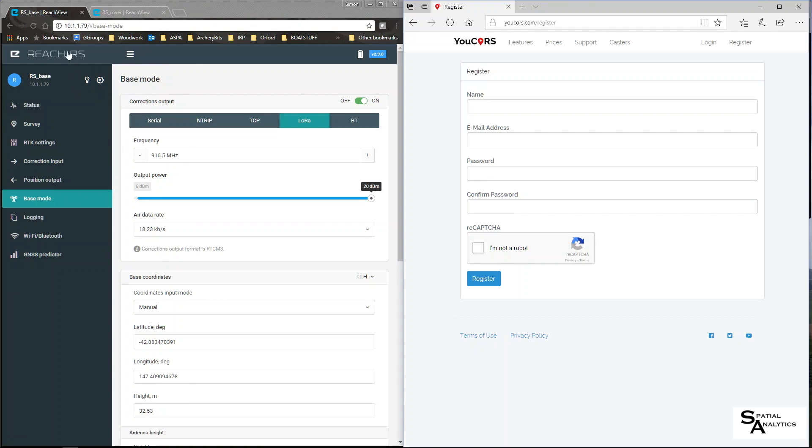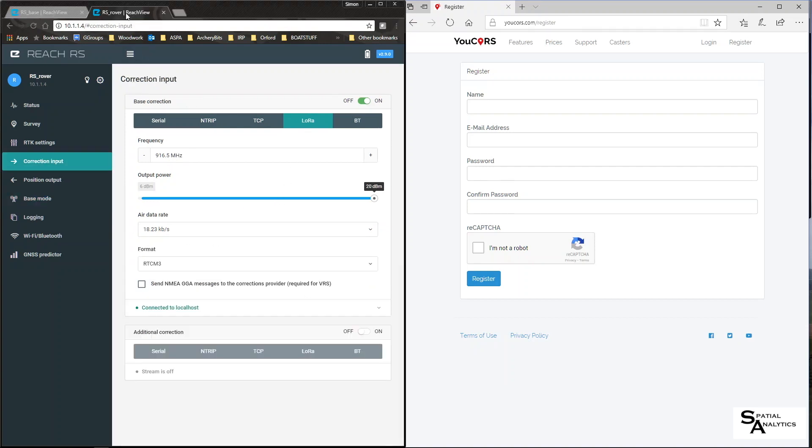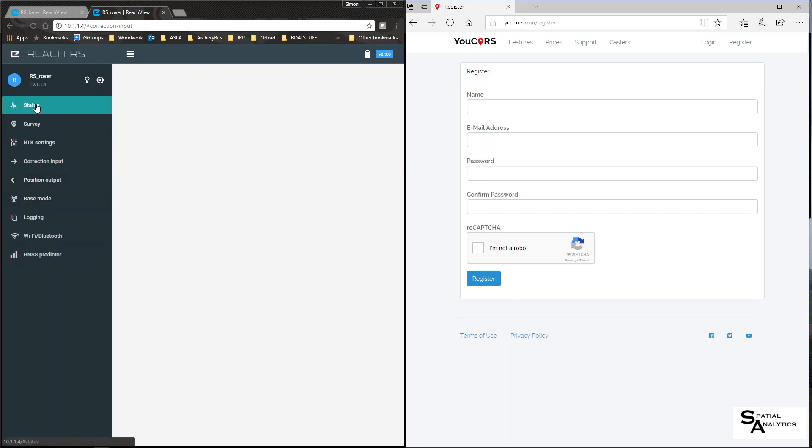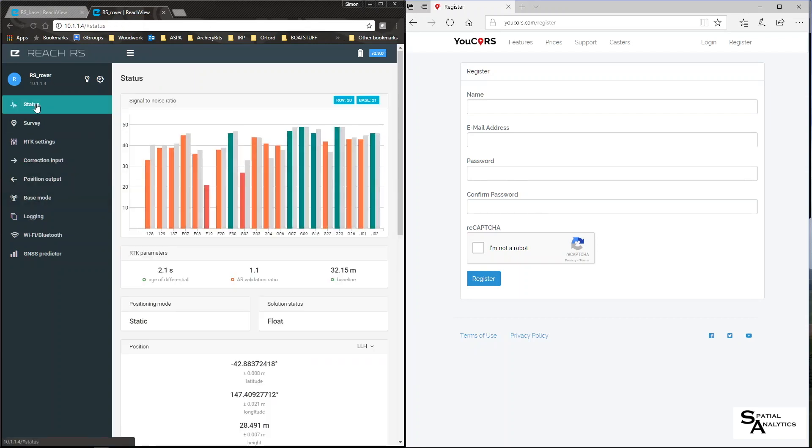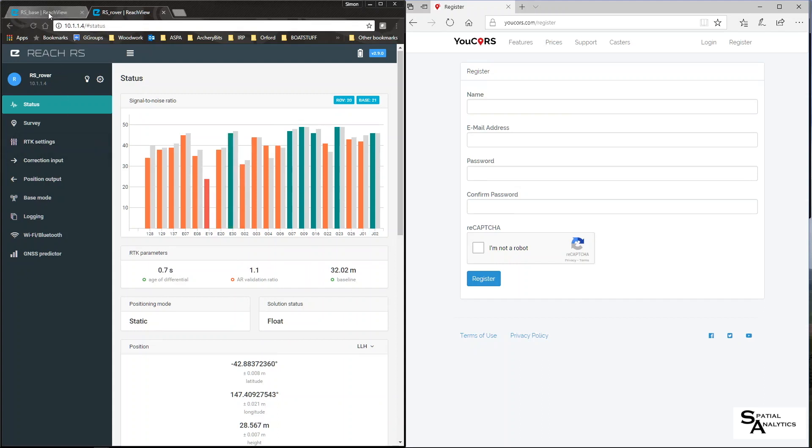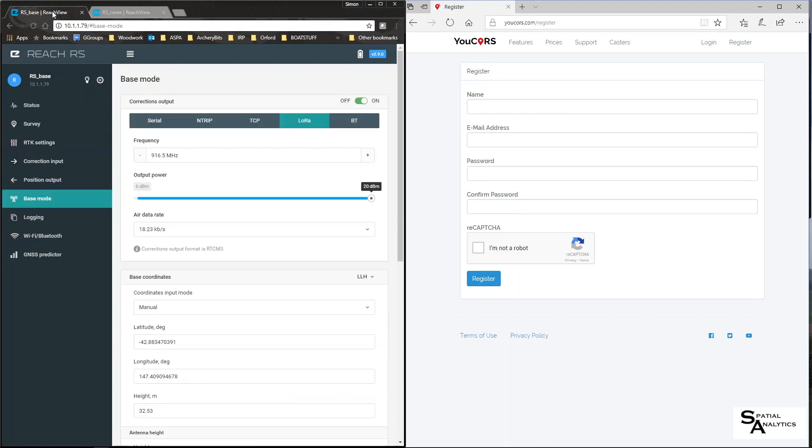So in this left tab you can see the RS base is currently using LoRa to transmit its corrections and my Rover is using LoRa to receive those corrections and it's connected to localhost, that's a good thing. If I go to status on the Rover we can see although at the moment my solution is afloat I'm receiving the grey bars which are the corrections from the base.